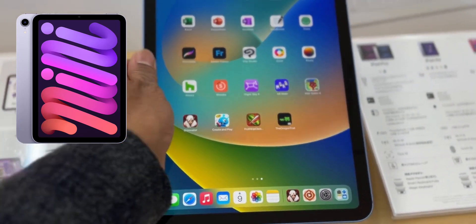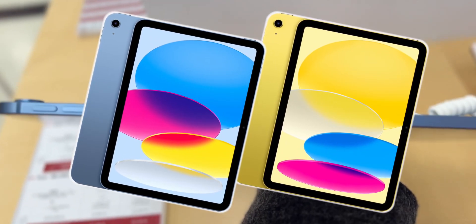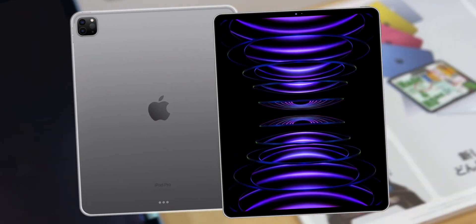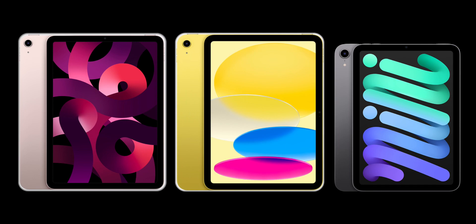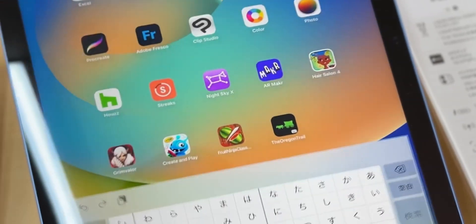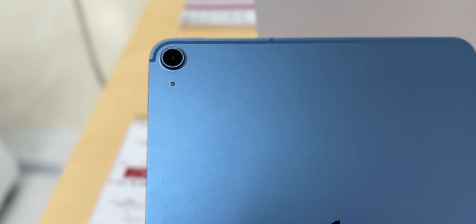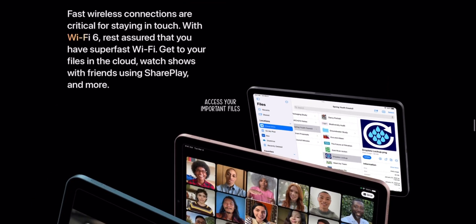The iPad Mini 6, iPad Air, and iPad 10th generation are the newer models. The iPad 10th generation and iPad Pro are also shown. The Apple Pencil first generation is compatible with the iPad 10th or 9th generation. The iPad Pro or iPad Air supports the second generation Apple Pencil.